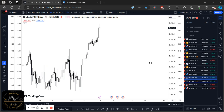Hello and welcome to another video. In this video I'll be answering a question that I received yesterday: how do we trade news? How do we actually trade the fundamental news release based on the economic calendar?